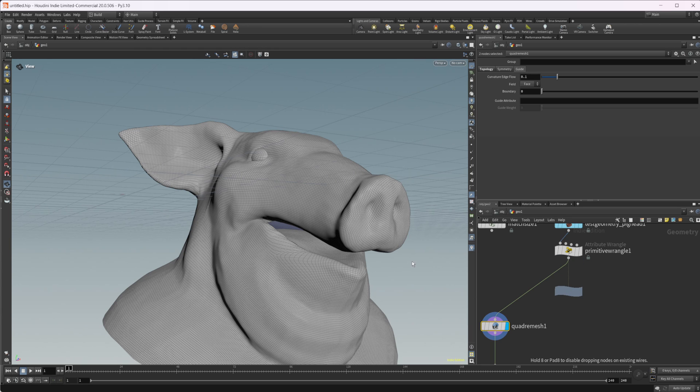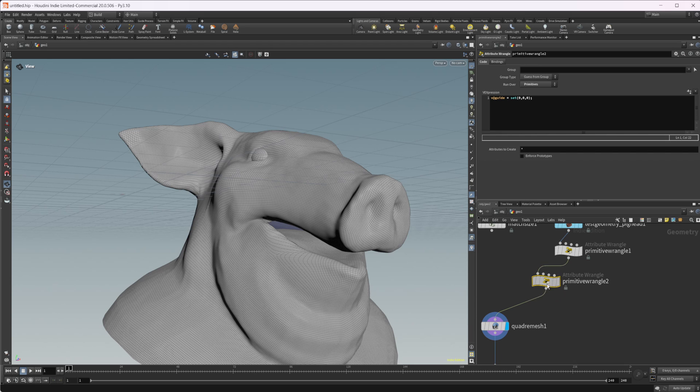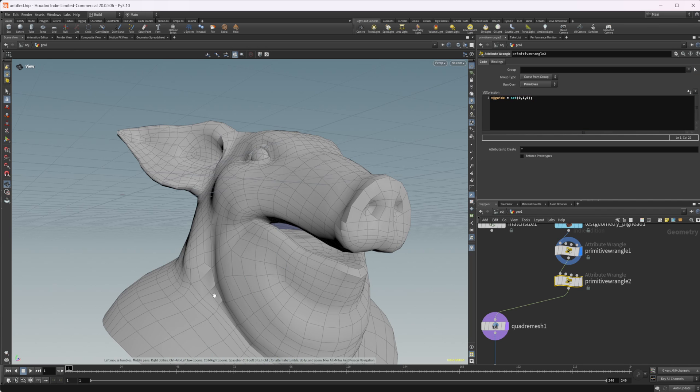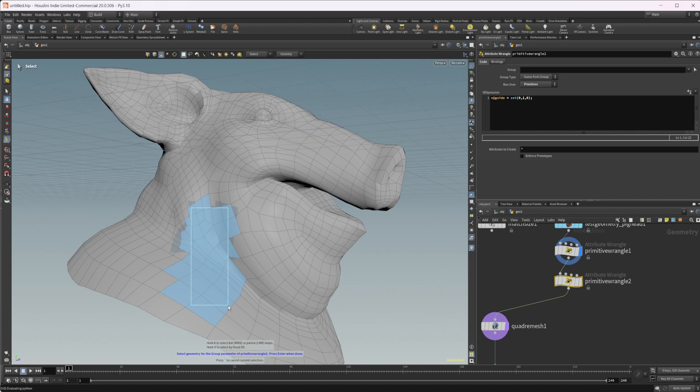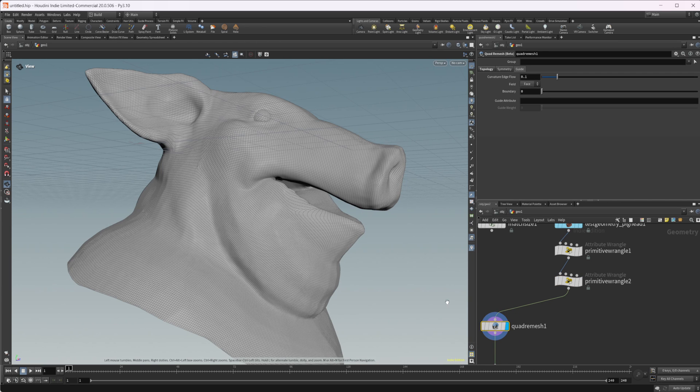And by default, that's just going to make sure that it's not really doing anything. Any vectors that are set to zero, any of the guide vectors that are set to zero, it's just going to do its own thing. But then we can change how this looks by just selecting some of these polygons. We'll set that up in the Y direction.